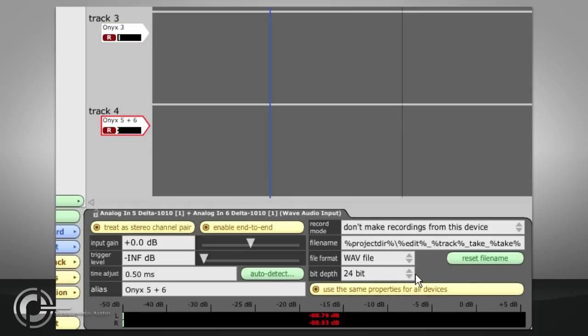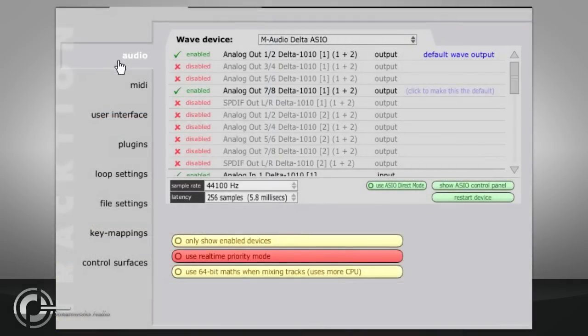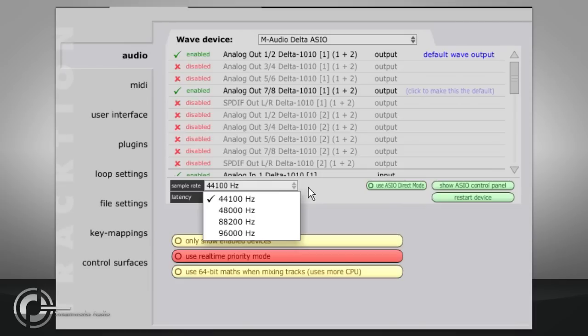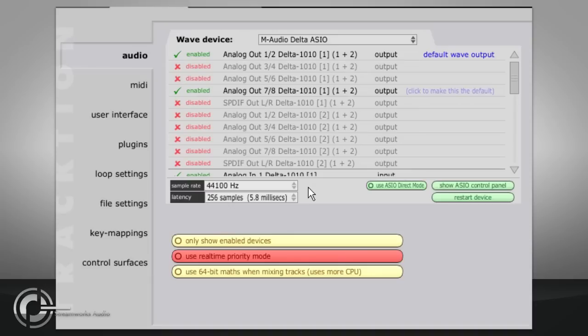The sample rate of the recorded audio is determined by the current setting of your audio interface drivers. If you change this setting for different projects, you should take care to check it is set correctly before you start recording. Traction will happily play back a project that was started at a different sample rate to the current driver setting, because it will sample rate convert the existing audio behind the scenes and play it back at the correct speed. But any new audio you record will now be at the wrong rate.